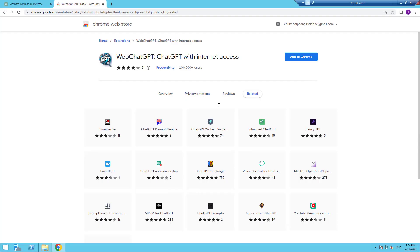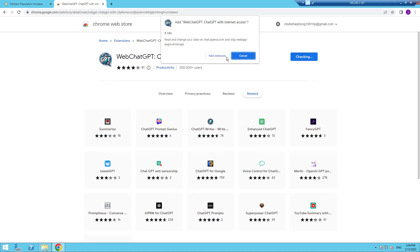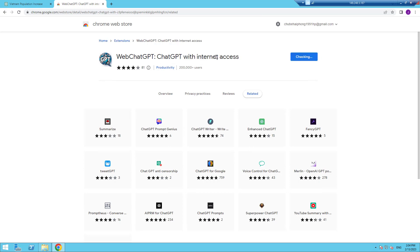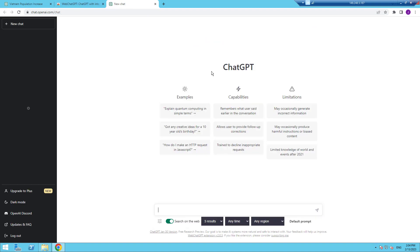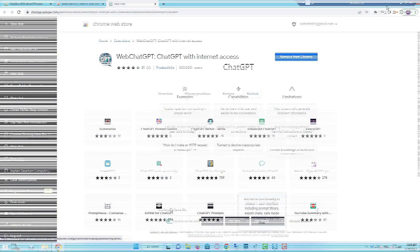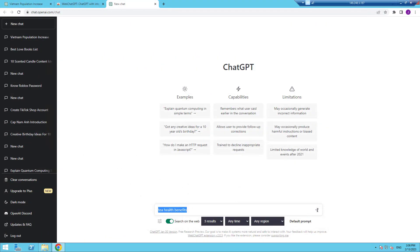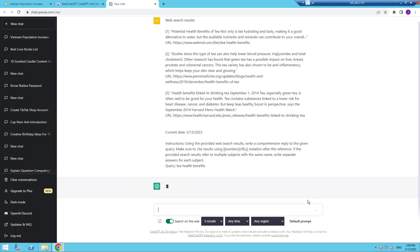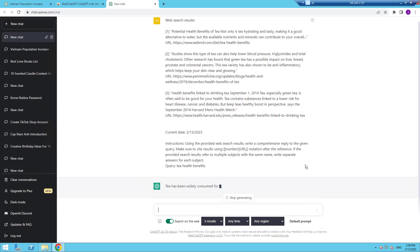To ensure that ChatGPT is using the Internet to support its answers and to show the corresponding references, you can use a browser extension for Chrome, Safari, or Firefox. Add this WebChatGPT browser extension to your list of installed extensions. By default, you will see that the language model will use current web search results to answer your question.